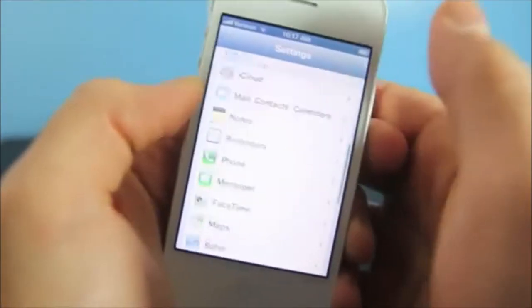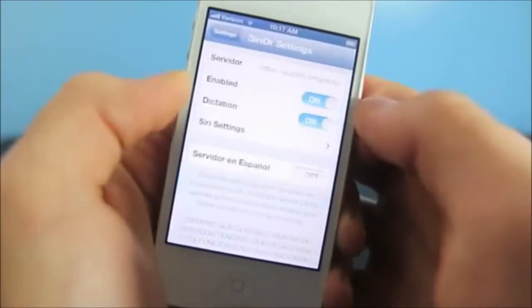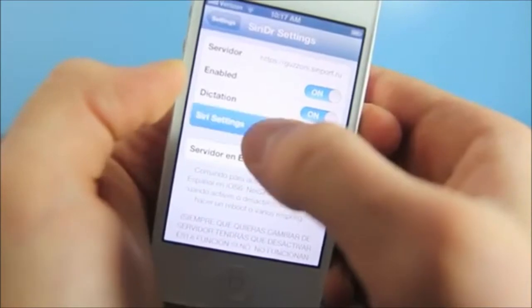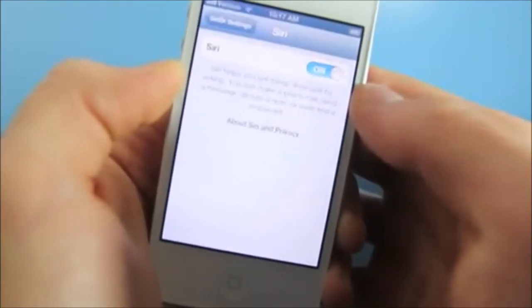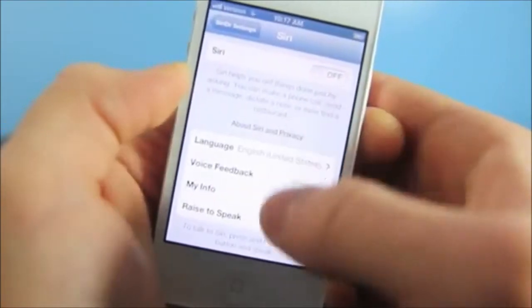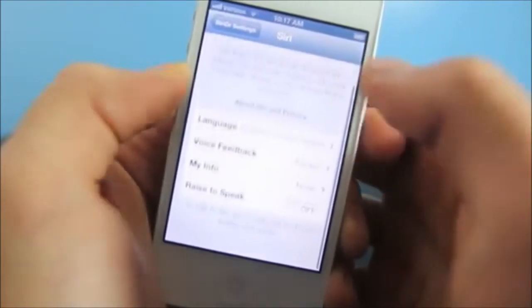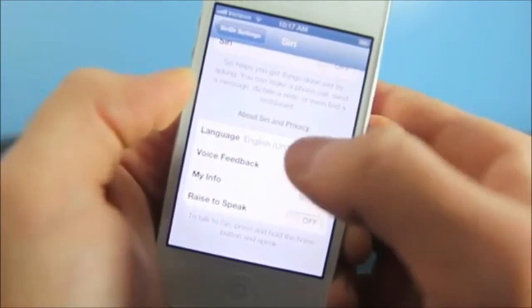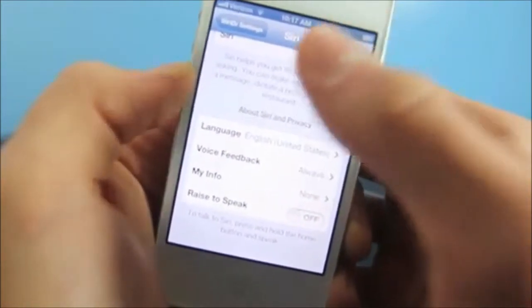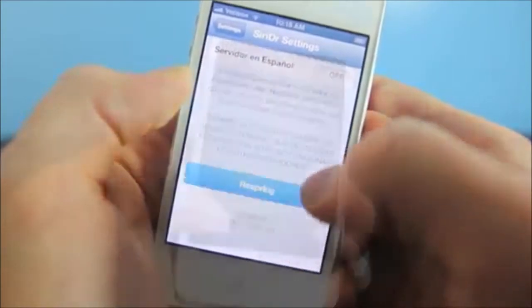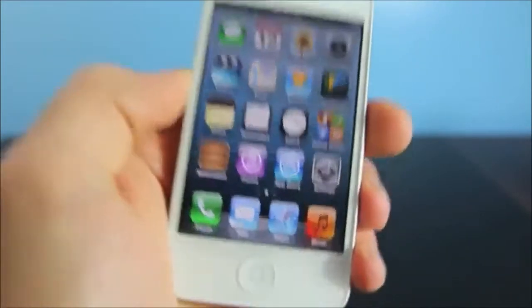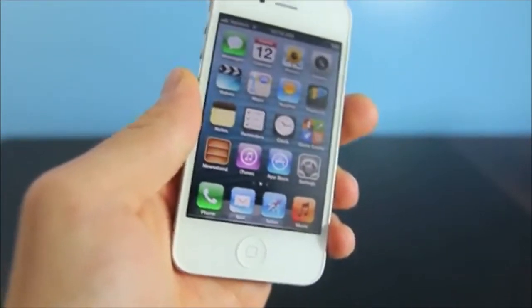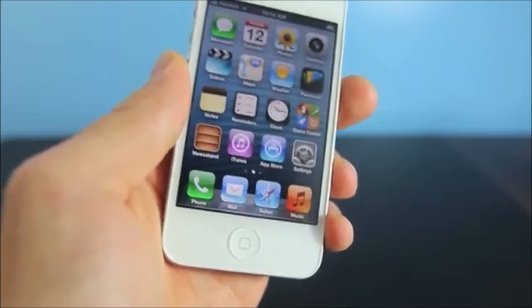Anyway, go back and go to Siri Settings. Enable Siri, then go down and select your language. That's pretty much it. Go back, respring, and we're now done. Siri should be working perfectly. If you guys are having any kind of trouble, just keep asking it a couple of questions — eventually she will answer.